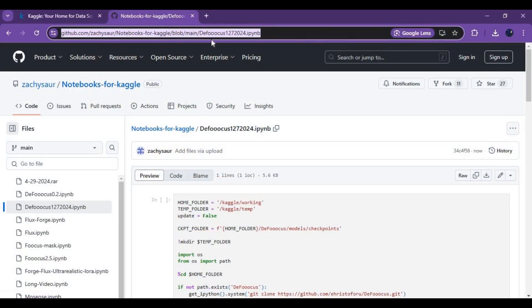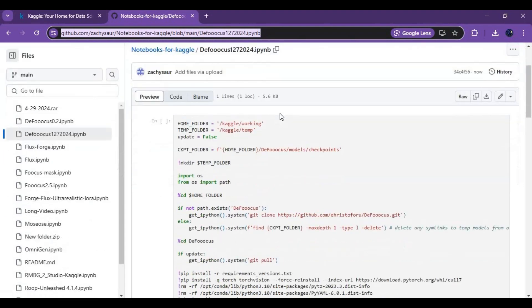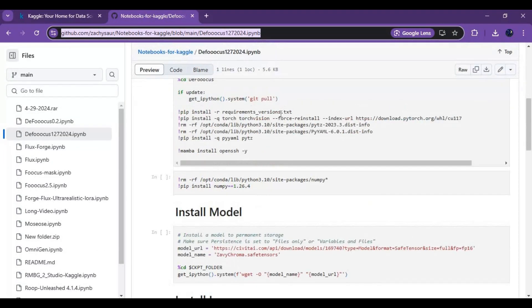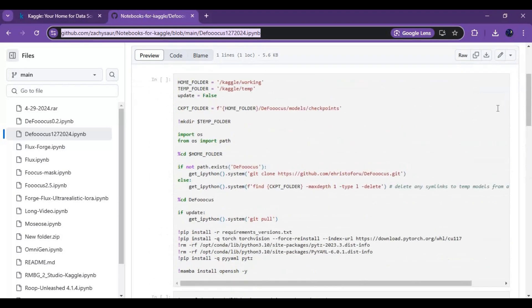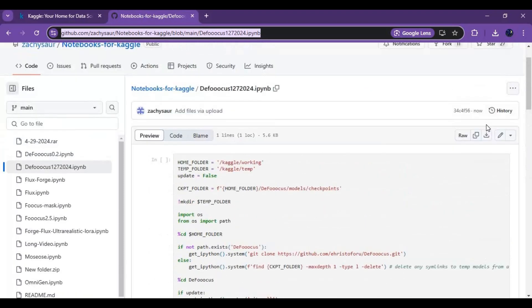Click on the GitHub link in my description to download the notebook for DeFocus. On this page, click on the download option and download the notebook.